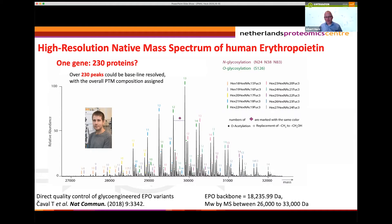It's important to be able to characterize these proteoforms. For instance, some forms of EPO are more sialylated than others, and it's known that sialylation on EPO is extremely important for how it can transfer over the blood-brain barrier. So some of the forms you see in this spectrum will cross this barrier more easily than others and are therefore functionally different proteins — that's the point I want to make.